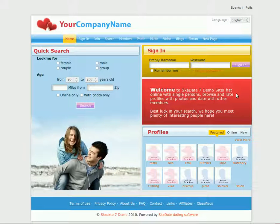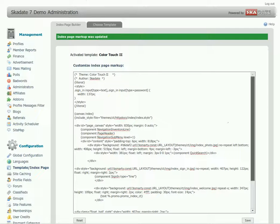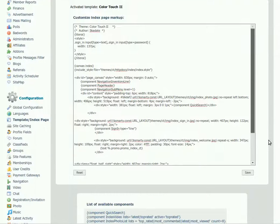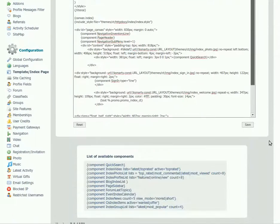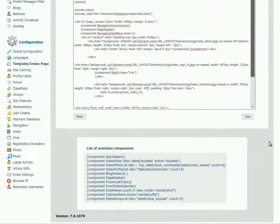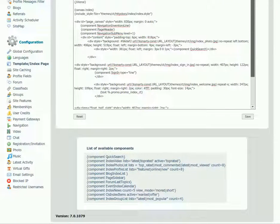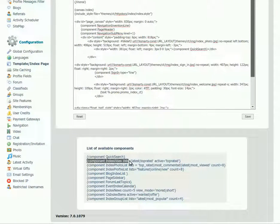To replace the profiles list with video, find the index video lists component in the list of all the available components. Here it is. Copy it.